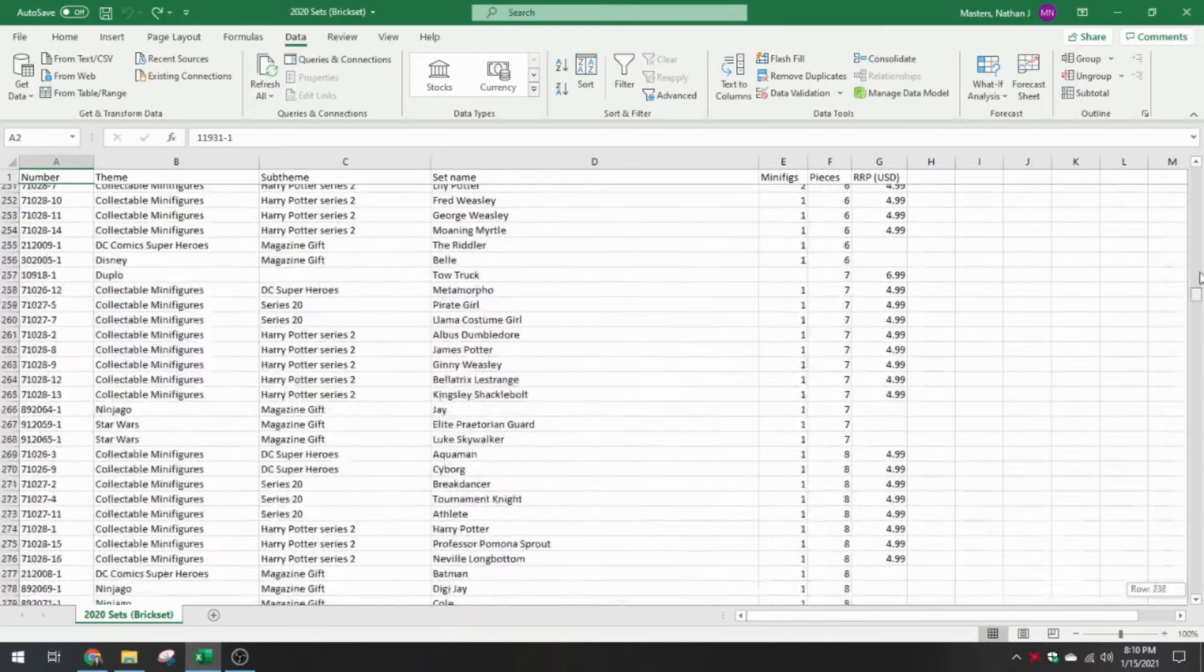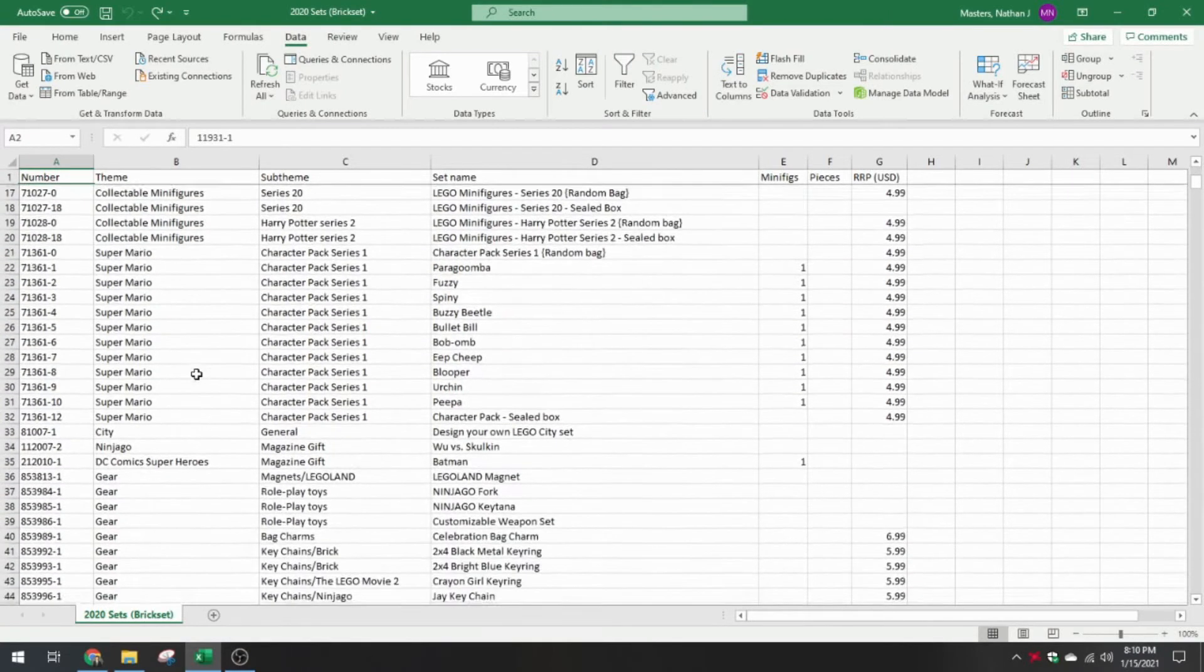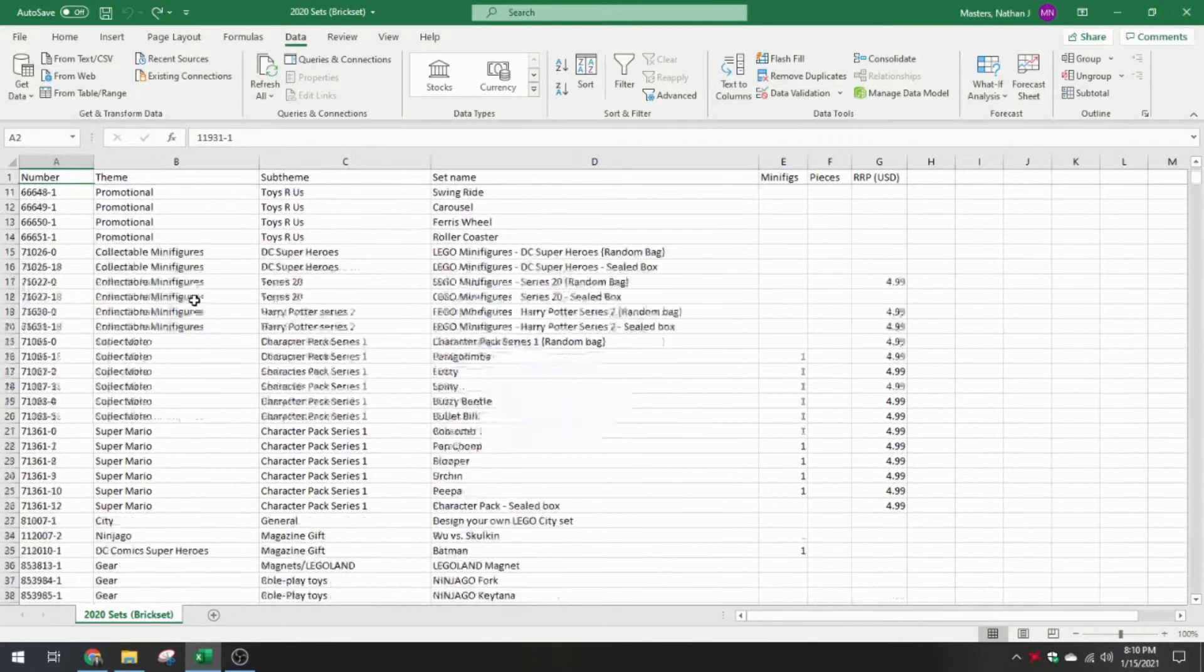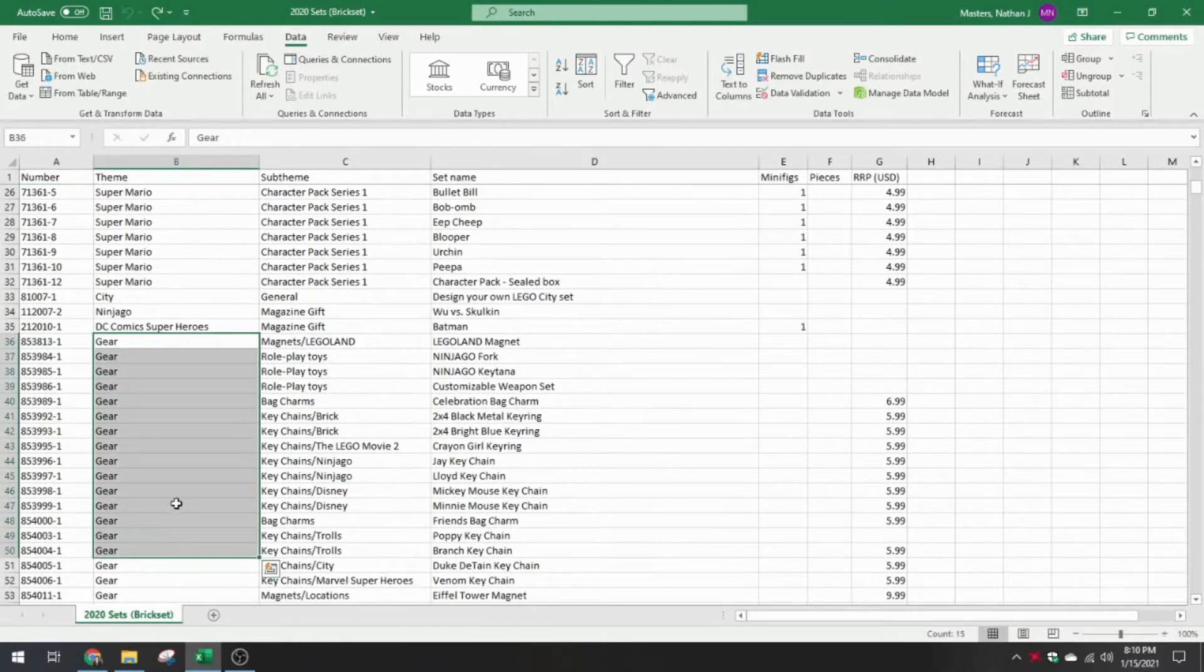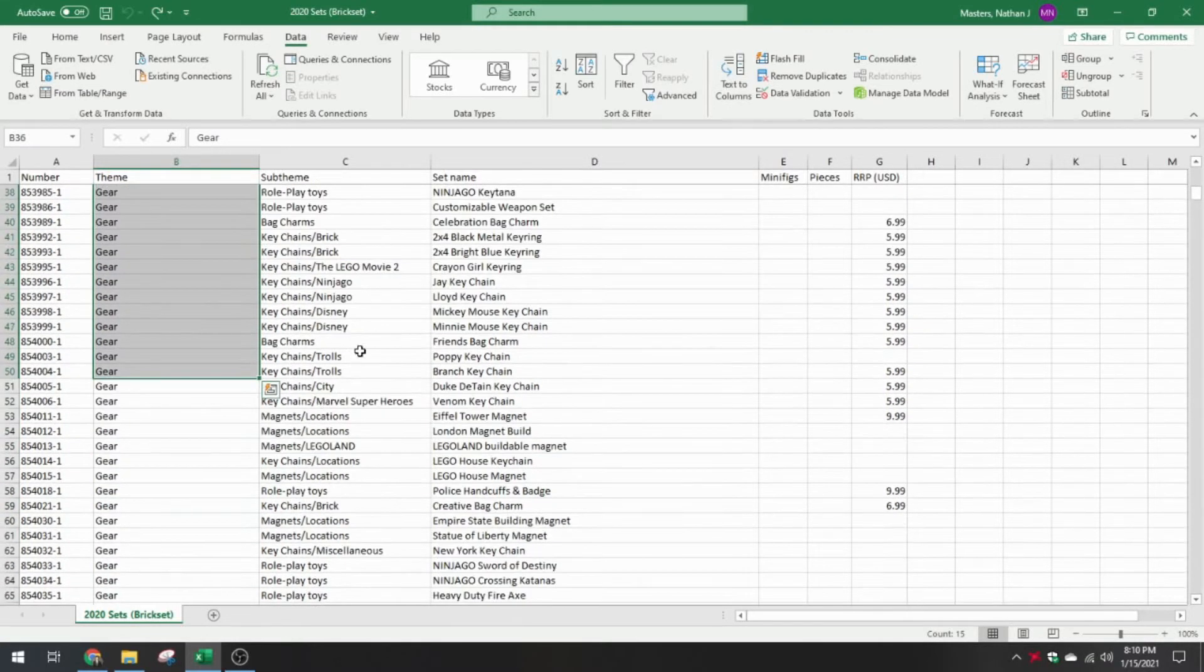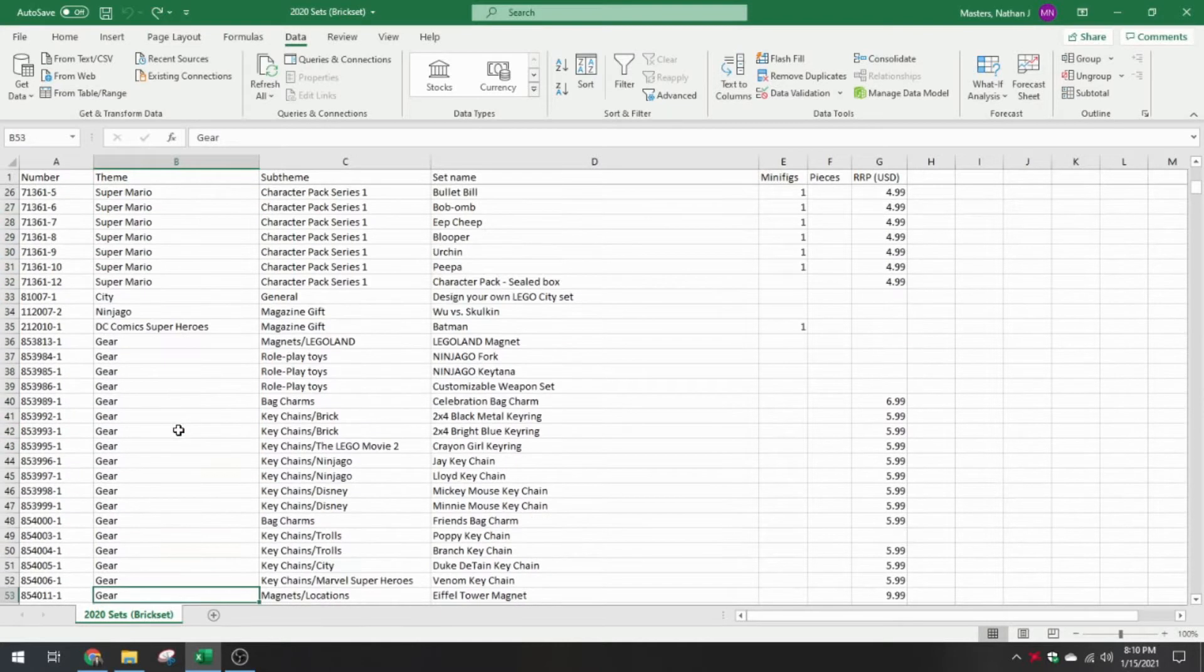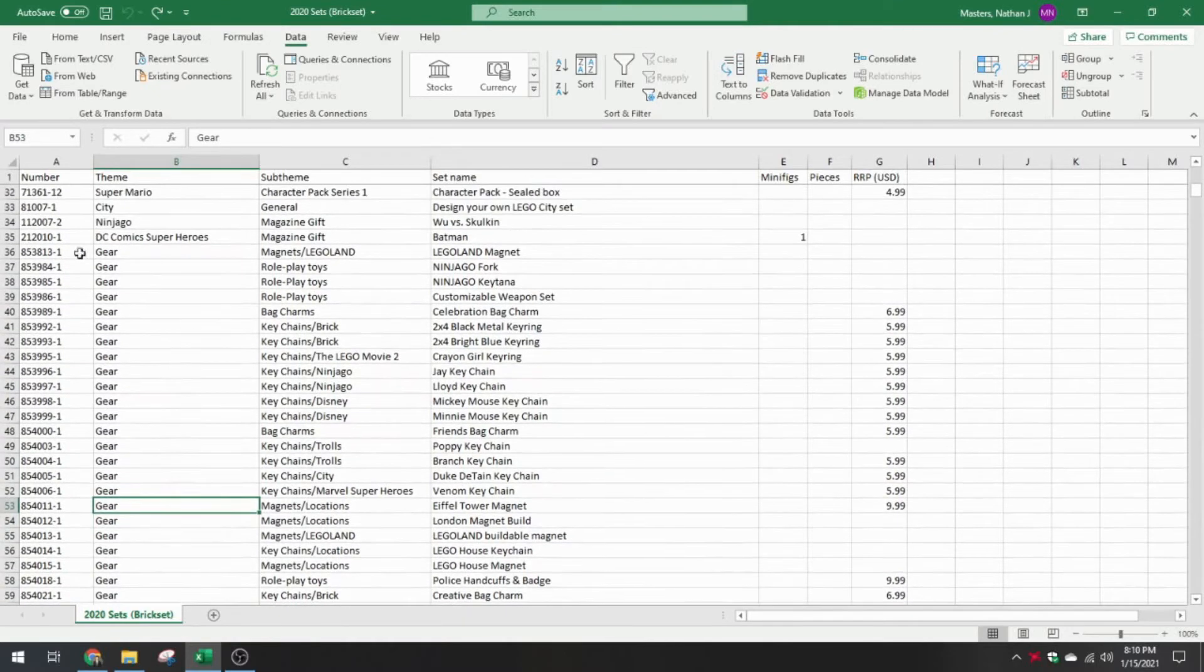But as you start looking closer here, you'll notice that some of these are maybe not the typical set that you would consider. Gear is a big one that people forget about sometimes. Magnets, plushies, keychains. Technically these are still sets, but for the kind of overview I want to do, I want to exclude gear.